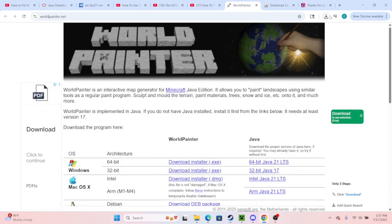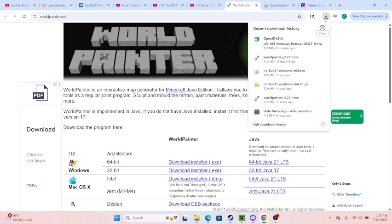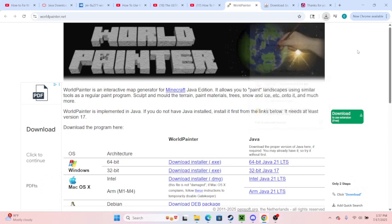If it doesn't, we'll go through that. So here, this is what it should read. It might ask you to locate, right? So you click the locate.